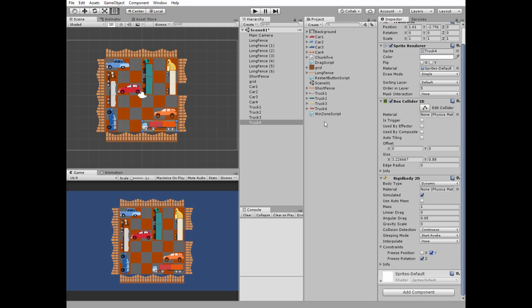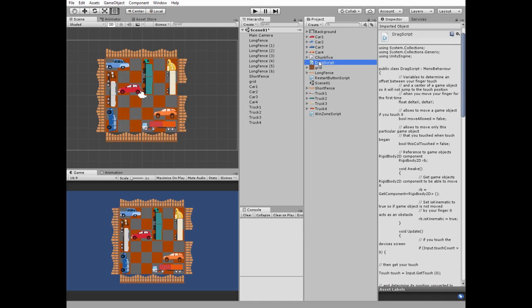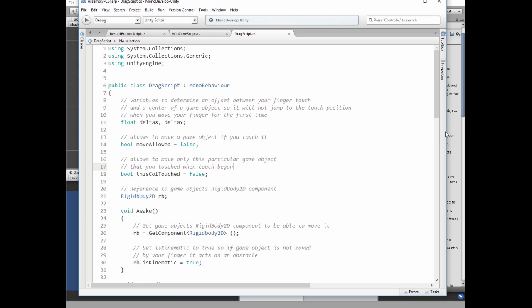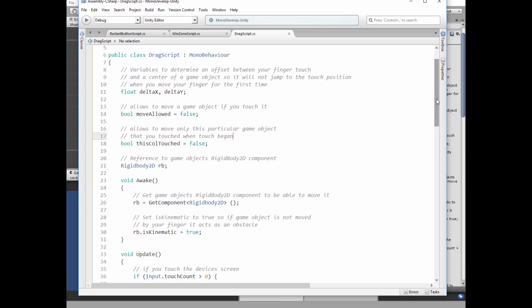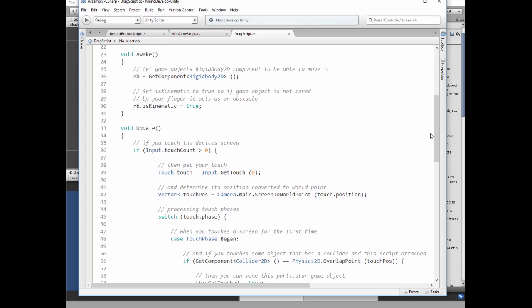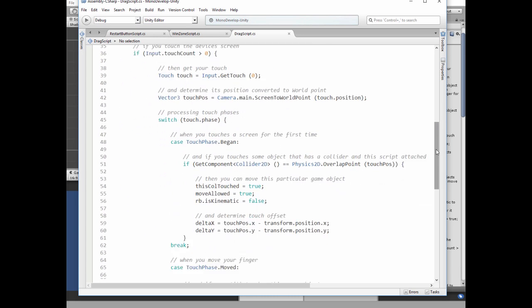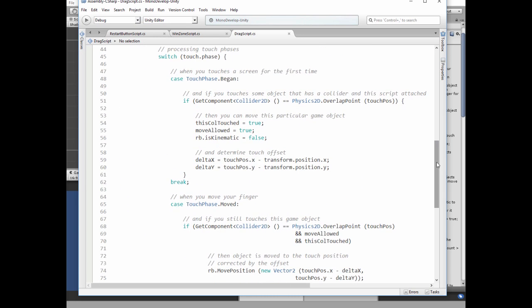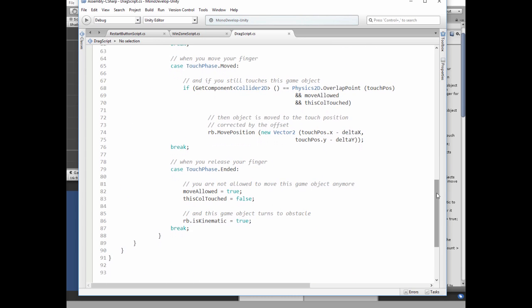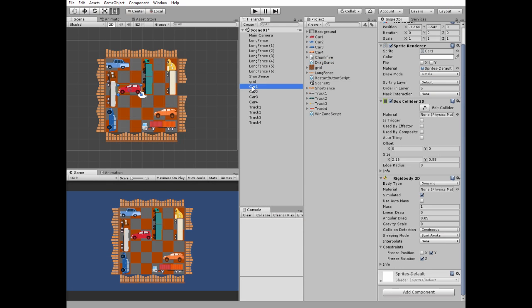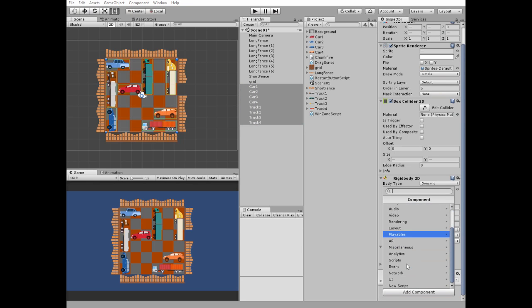To move our vehicles by dragging them, we need a script. The script is well commented, so it shouldn't be a problem to understand it. Select all of the cars and add the script component, which is the drag script.